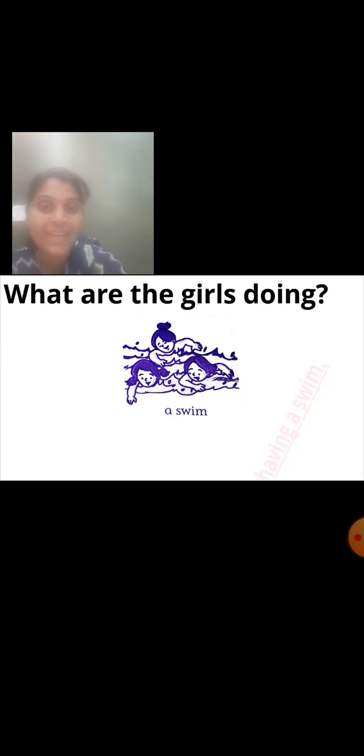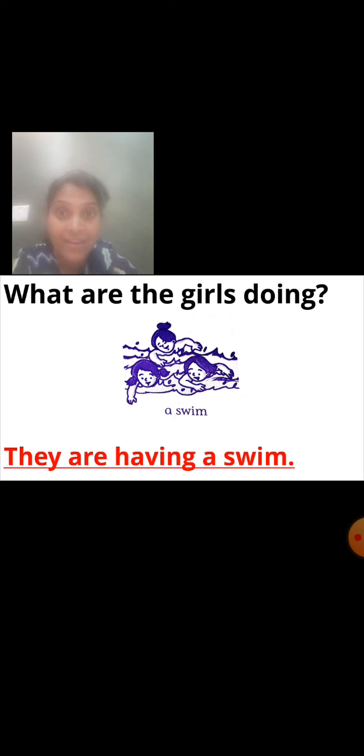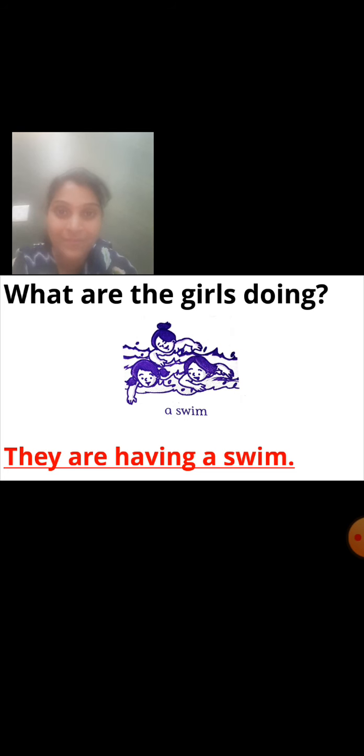Next question. What are the girls doing? Look at the picture — they are doing something. The hint word given is 'swim.' So how will we write the answer? They are having a swim. Having means still they are doing that activity of swimming. Have they stopped that activity? No. They are having a swim.